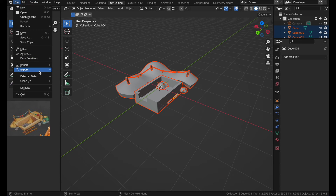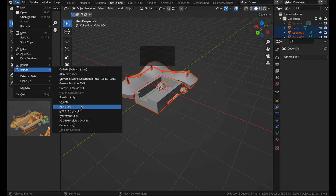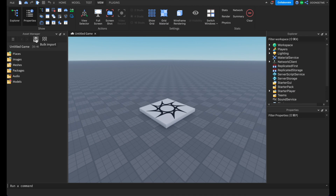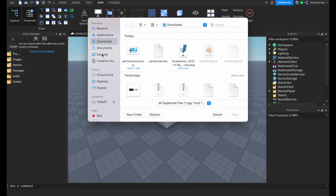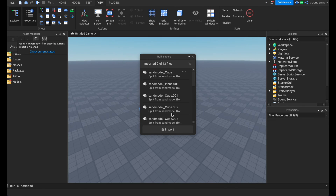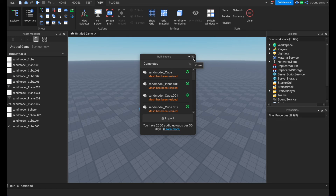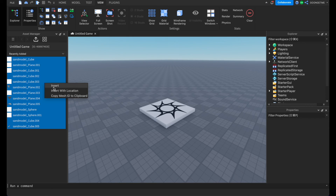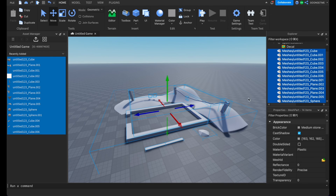Now all you have to do is import this into Roblox. Select all of it, click File, Export, and select FBX. Name it — I'll name mine 'sand model' — click Selected Objects and Export FBX. In Roblox, click on Bulk Import, select the model, click Open, click Apply, and it will import. Once imported, select the pieces and click Insert with Location.